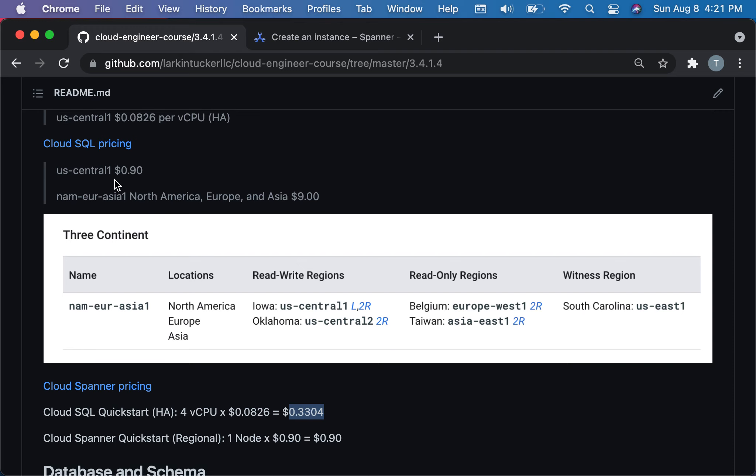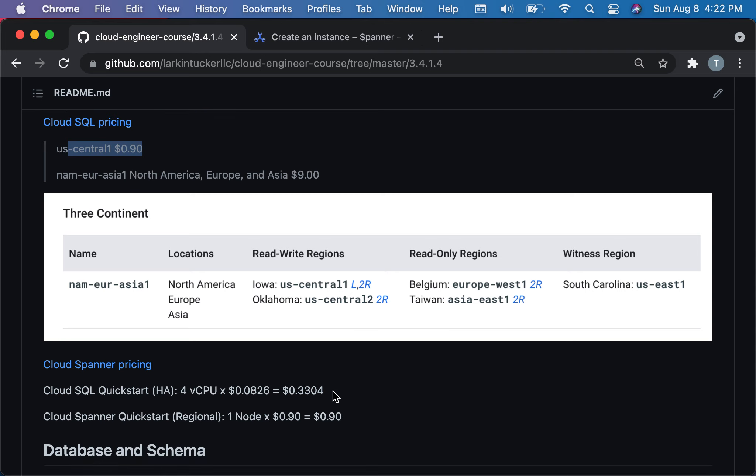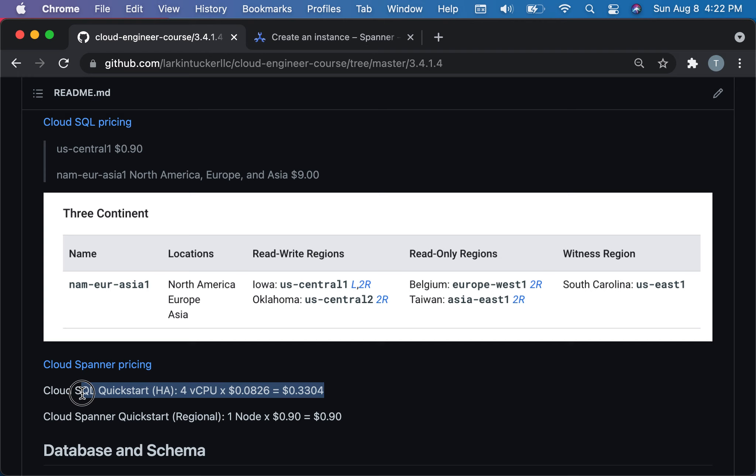In comparison, if you're just running their out of the box example, they actually have you run one node's worth, which is a thousand of those units, you were running about 90 cents. So it's 3 times as expensive to basically do the quick start running on Cloud Spanner as opposed to Cloud SQL, and that was just using the US Central 1 regional version.